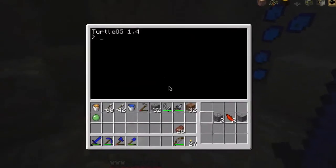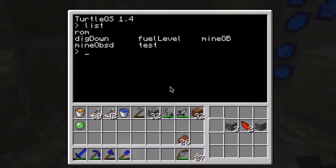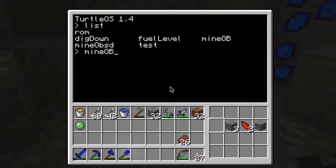So here it is. If I open up, let's see, I do a list, and I'll see I've got several programs. The one that I finished making is called MineOB, for Mine Obsidian. I might change that name. So I wanted to do edit MineOB.